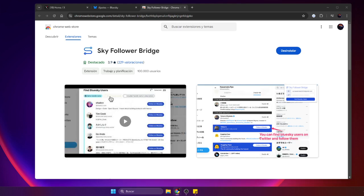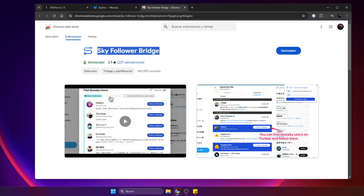Hey everyone! In this video, I'll show you how to move your Twitter followers to Blue Sky using the Sky Follower Bridge Chrome extension. Follow these steps to start following your contacts who are also on Blue Sky. Let's get started.